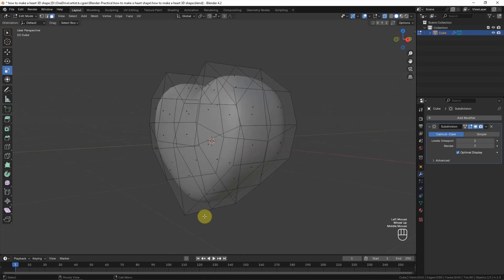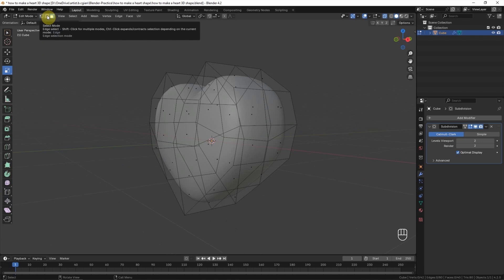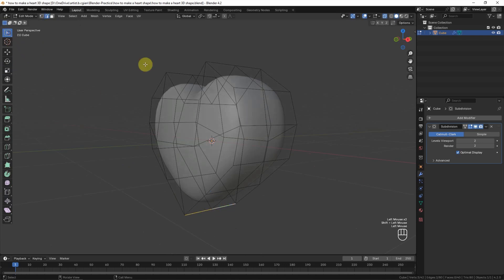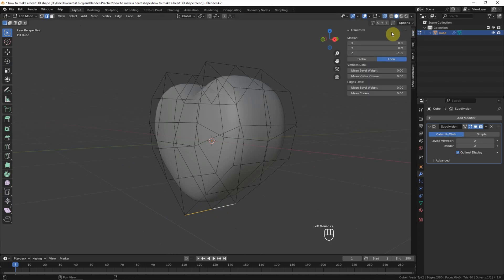If you want to make it sharp, we can go back to make selection for the edges and select the edges something like this, and then go to the side panel. In Transform panel we can find the Edge Data, and then increase Mean Crease to make it sharp.